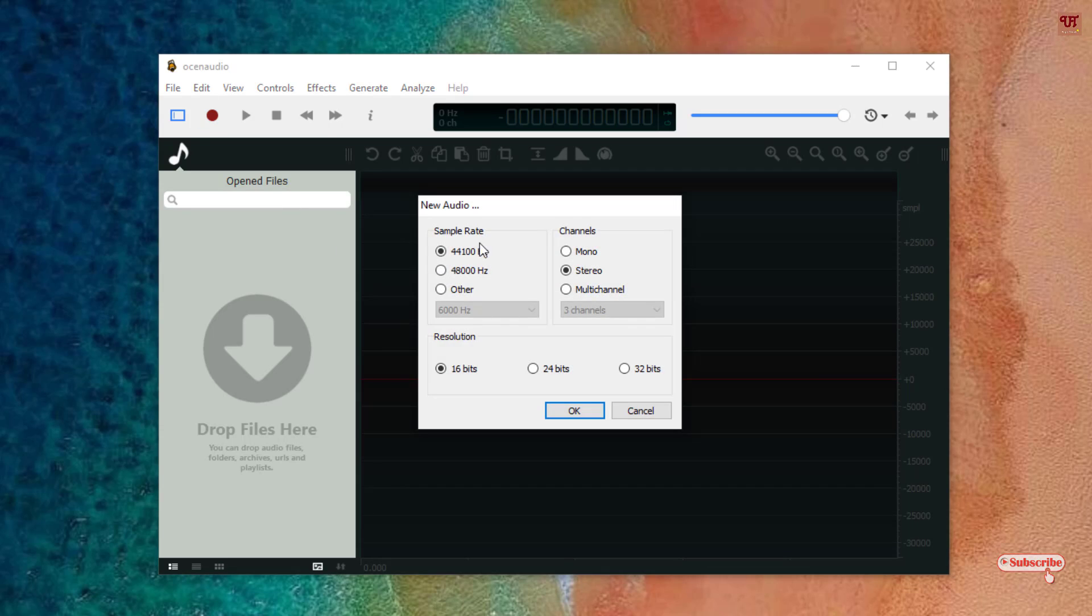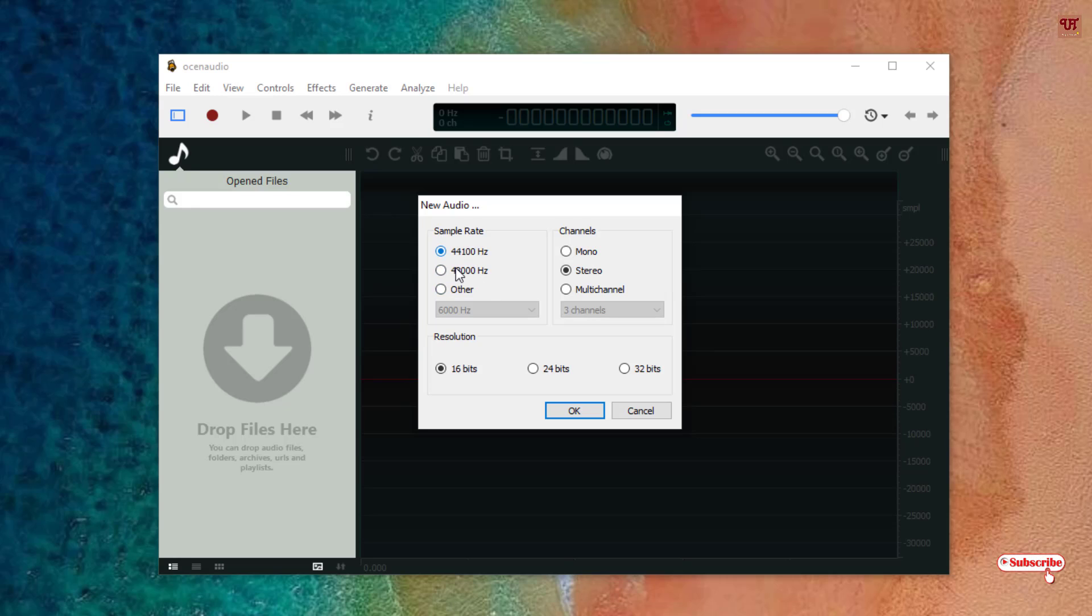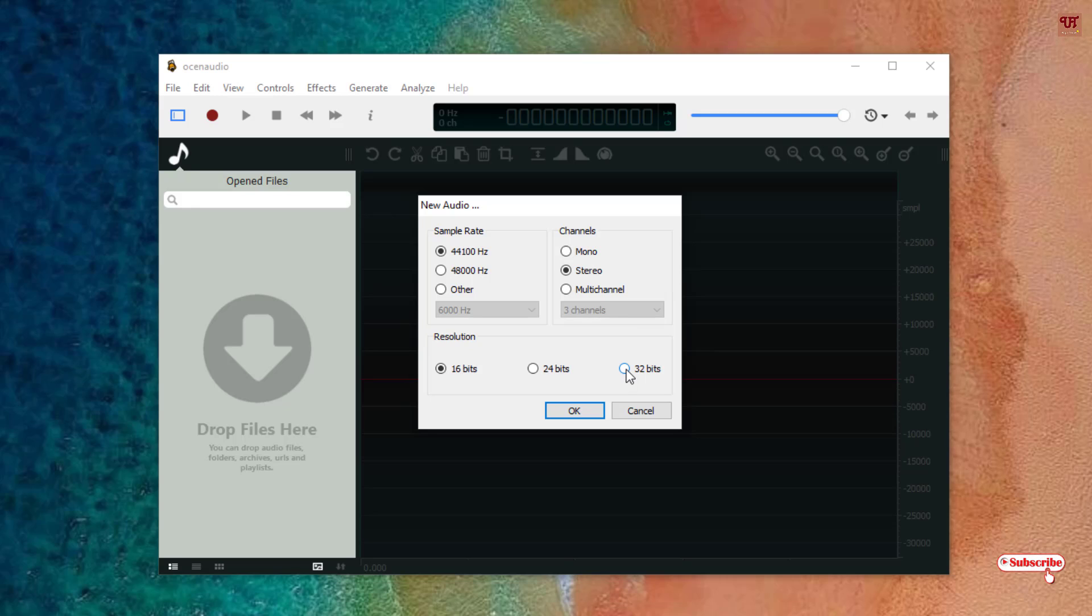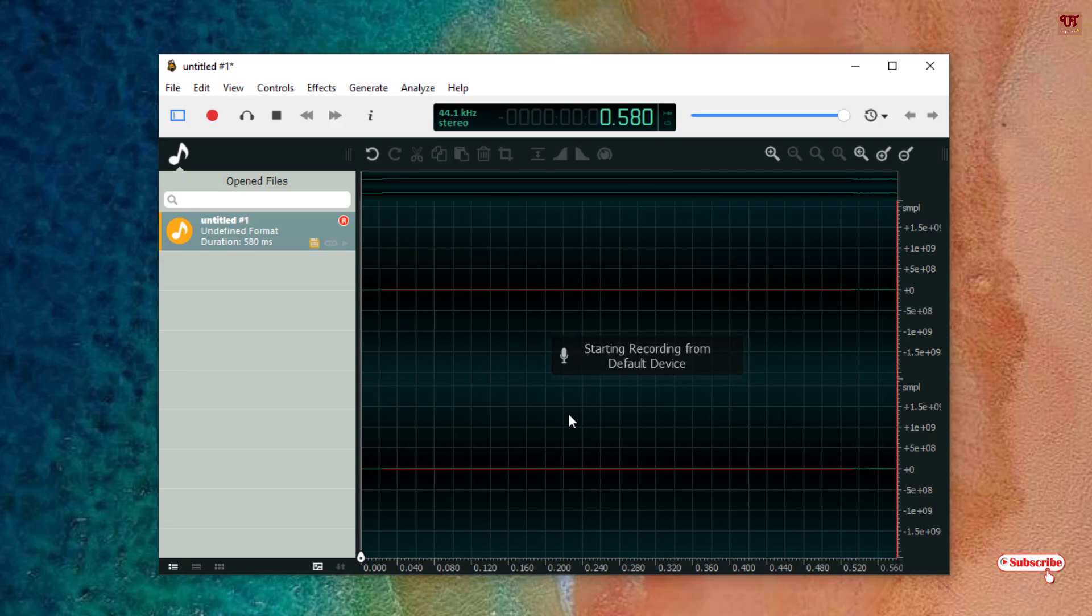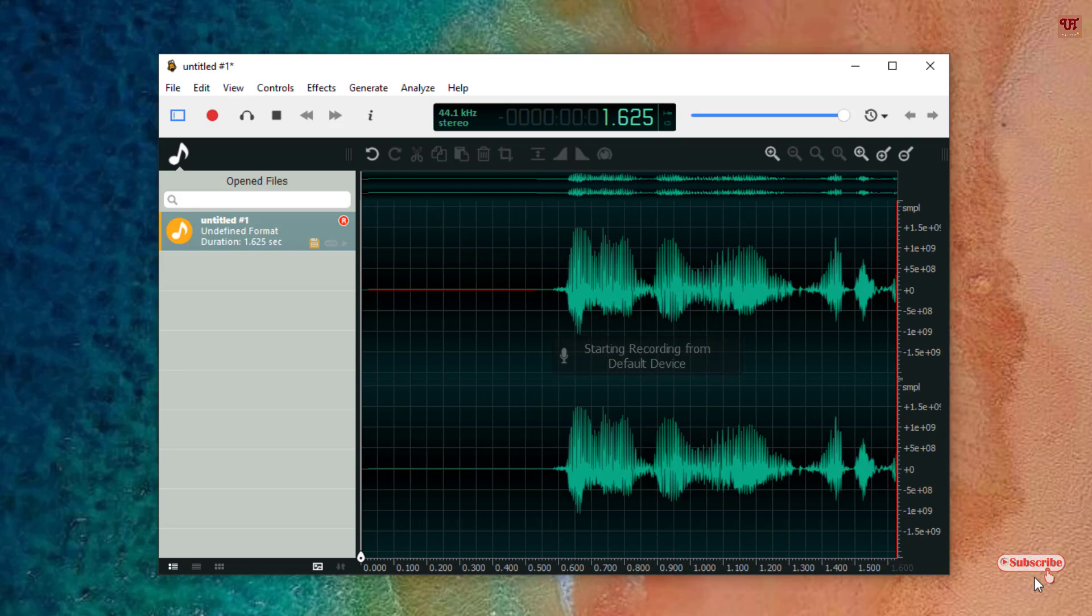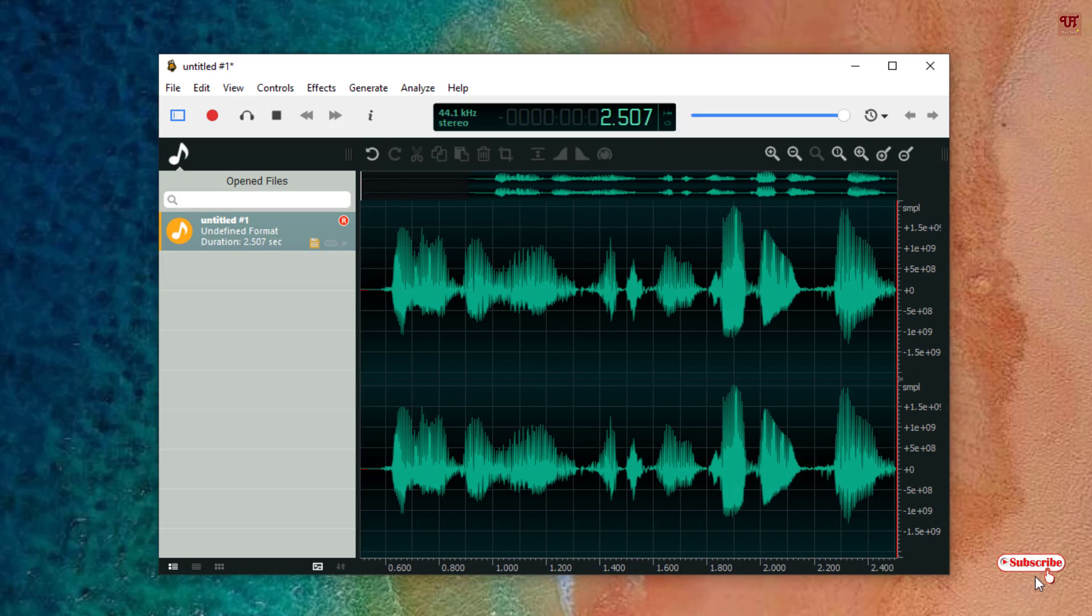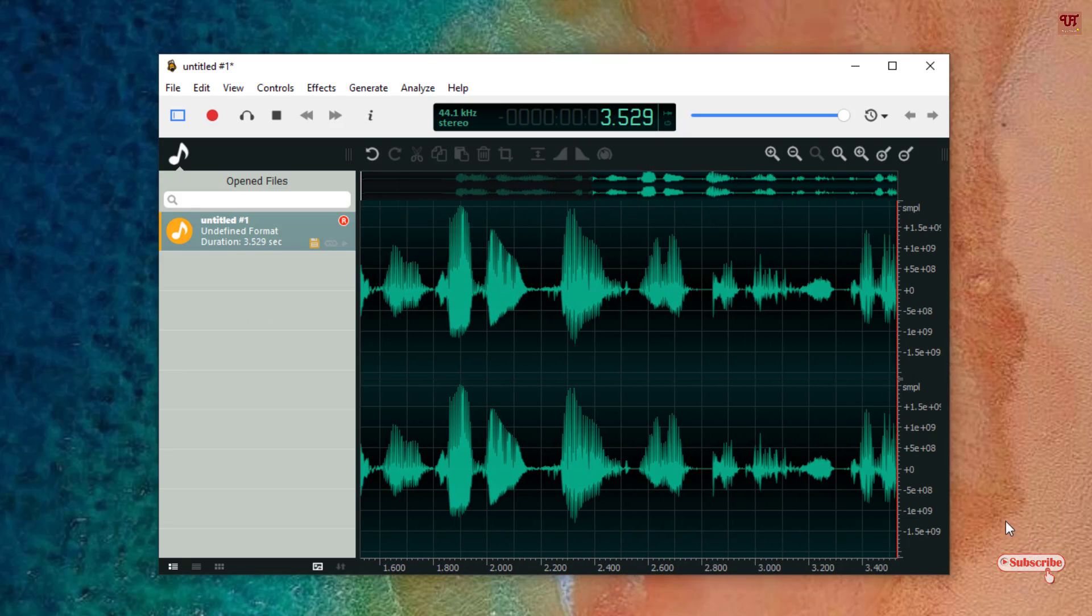When you click on this red button you will be asked to set your sample rate. I'll keep it as it is for now, but you can increase the bit rates up to 32 if you want for the best output quality. Click on OK and we'll start recording. Hello everyone, it's me JB from Unique Tutorials. Today in this video I'll be showing the voice and sound quality using this application named OceanAudio.